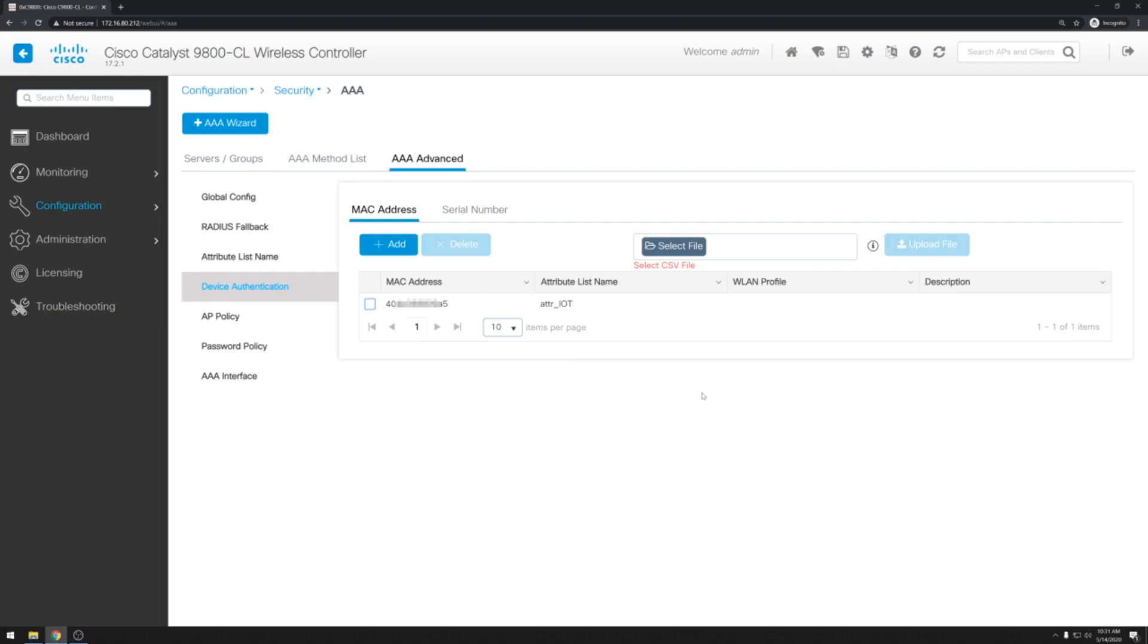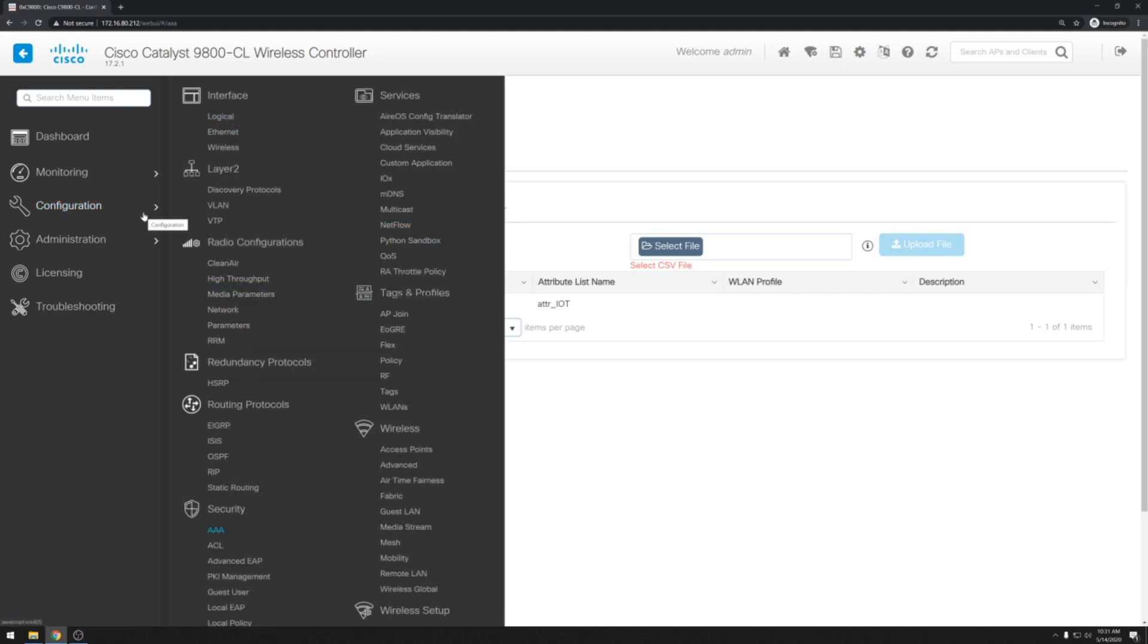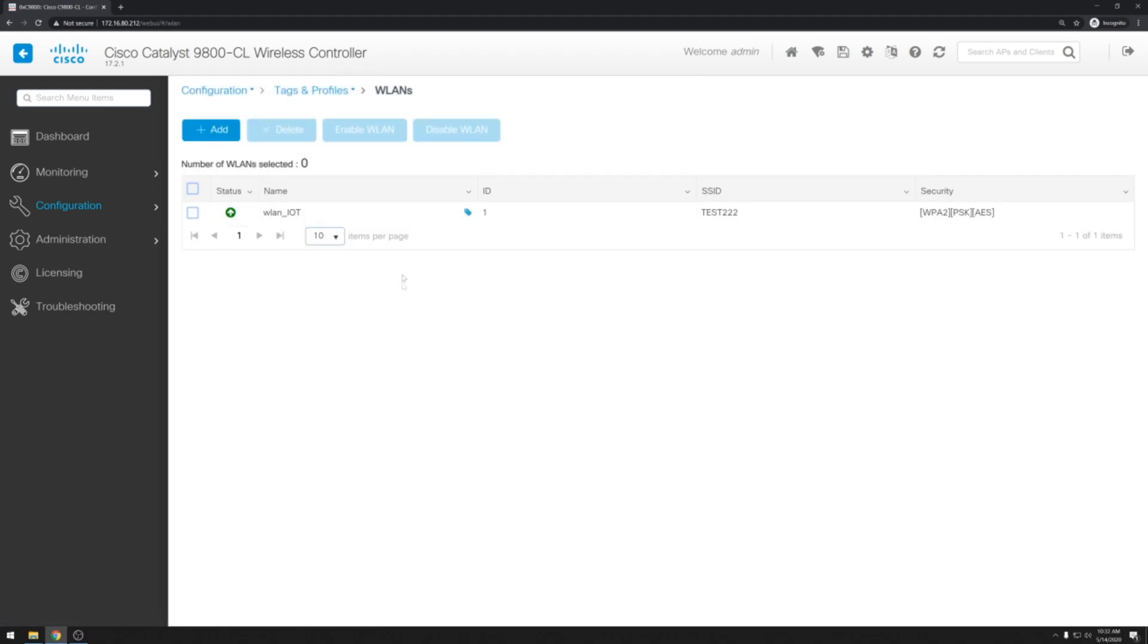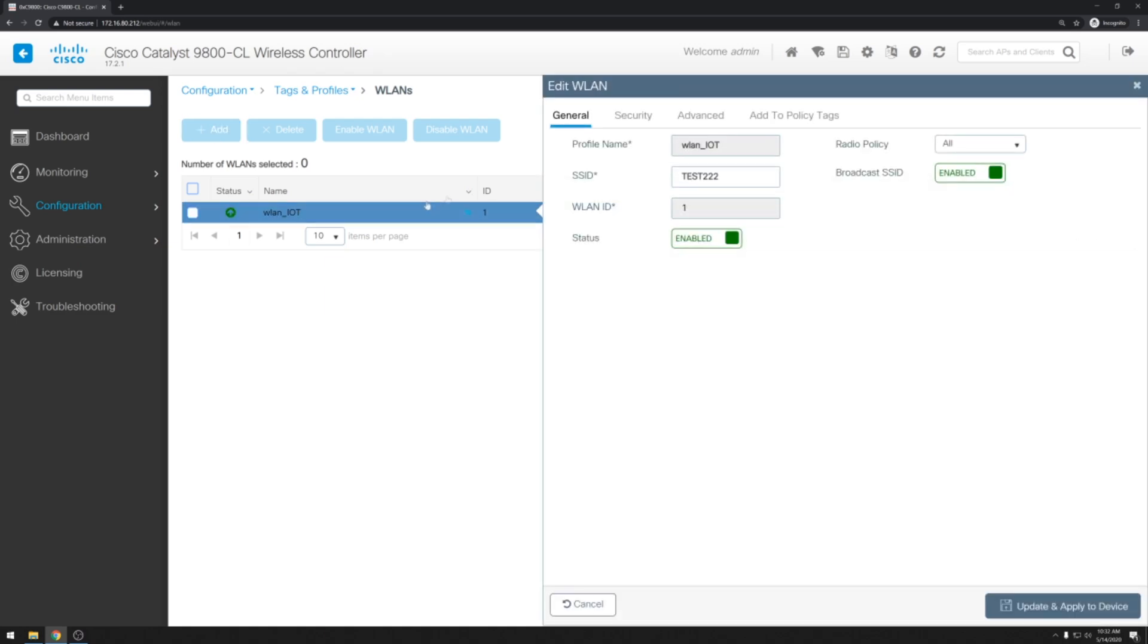However, we still have not applied this specific MAC address list to the wireless LAN. So let's go ahead and do that now. We'll go over to configuration. And then under tags and profiles we'll go over to wireless LANs. We'll select the LAN that we configured earlier. And go over to the security tab.